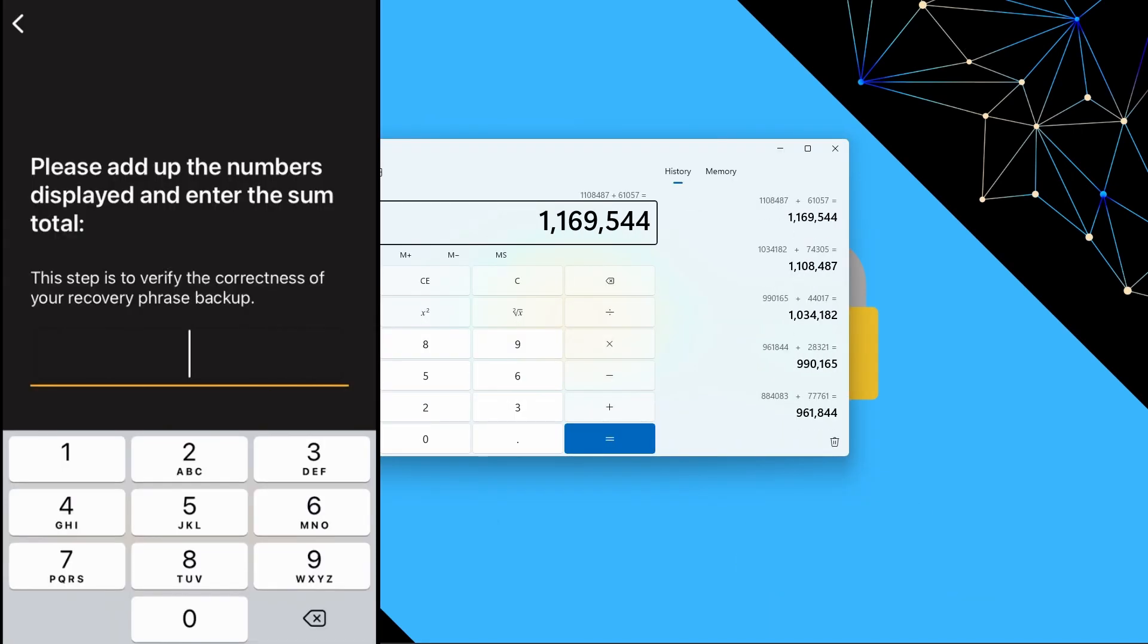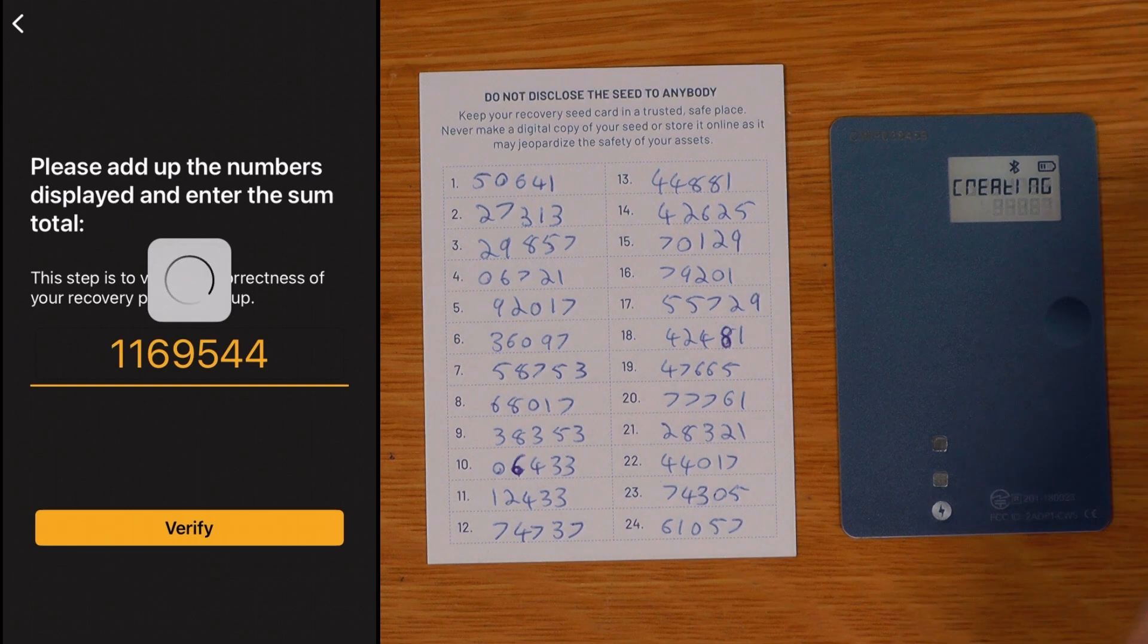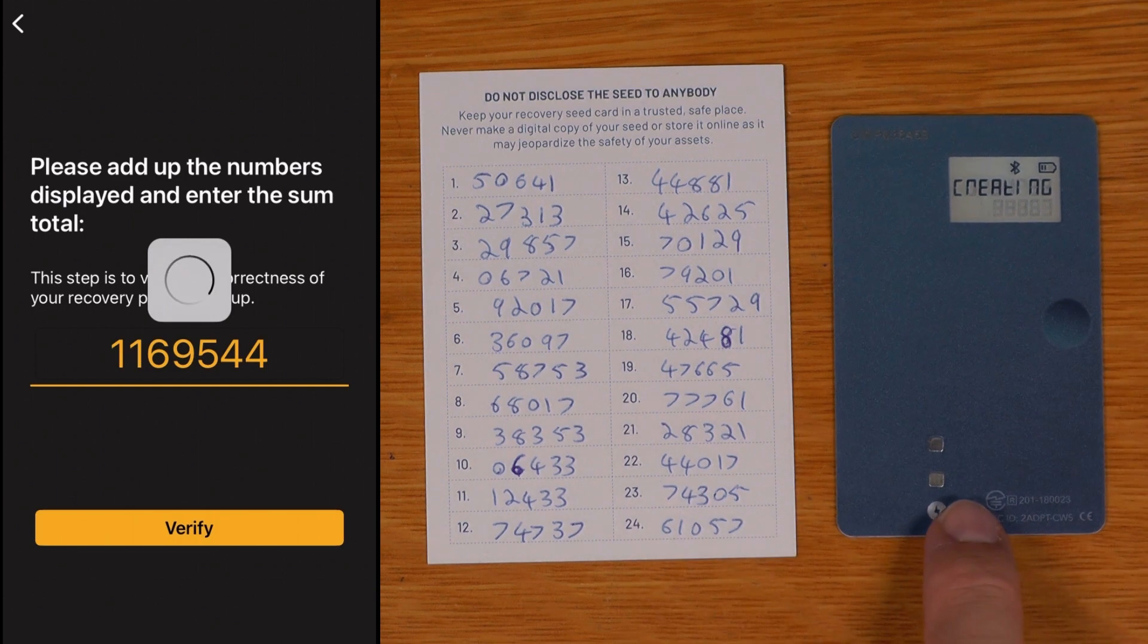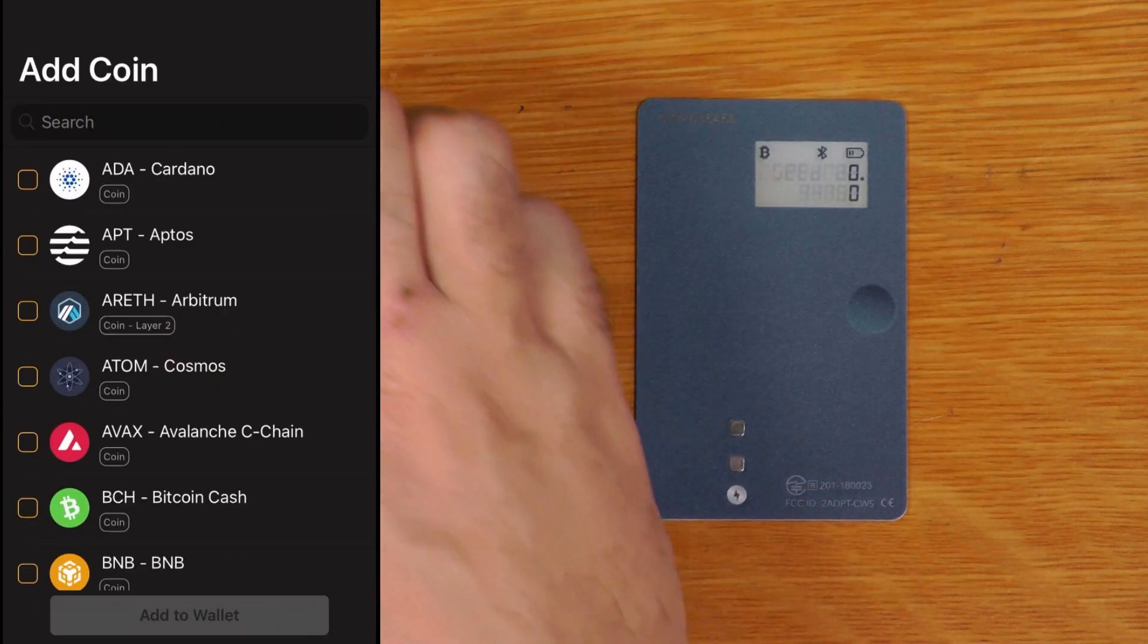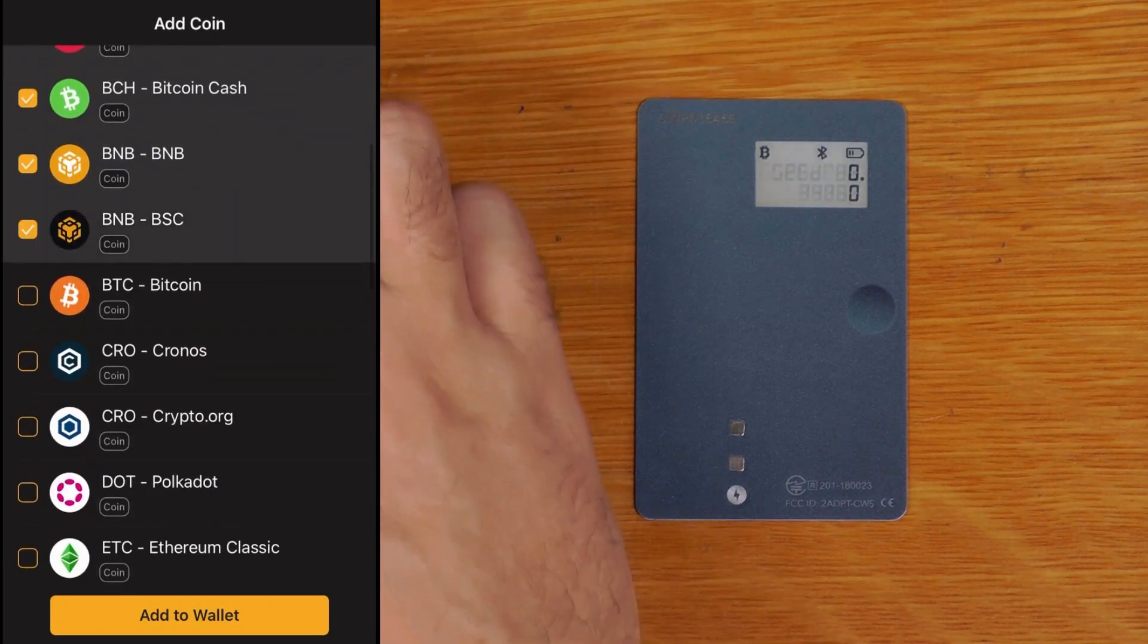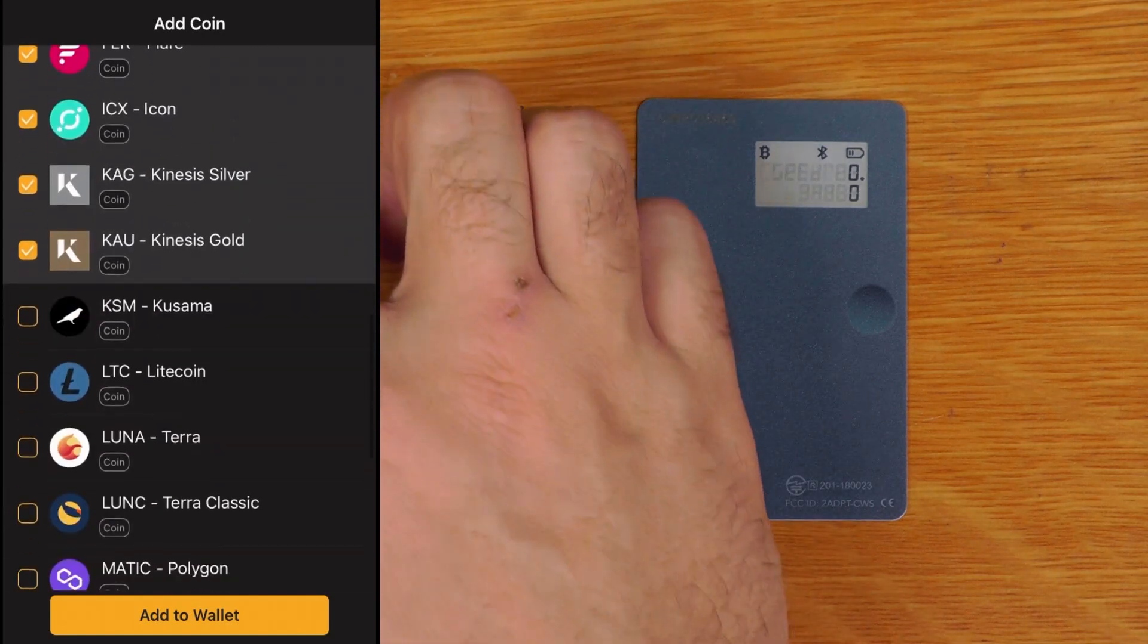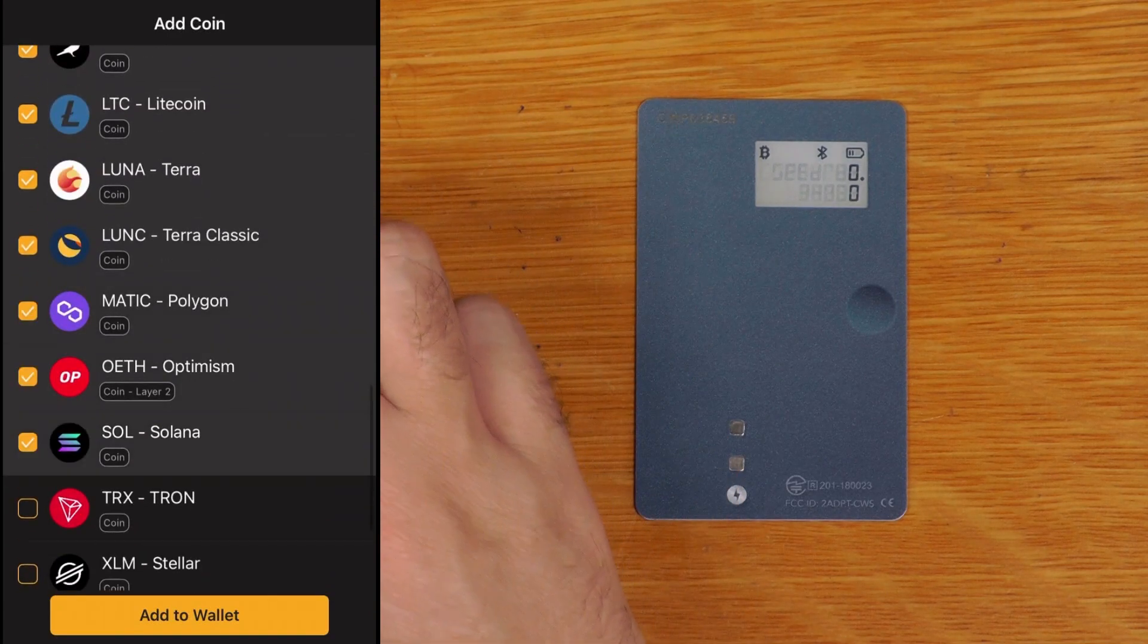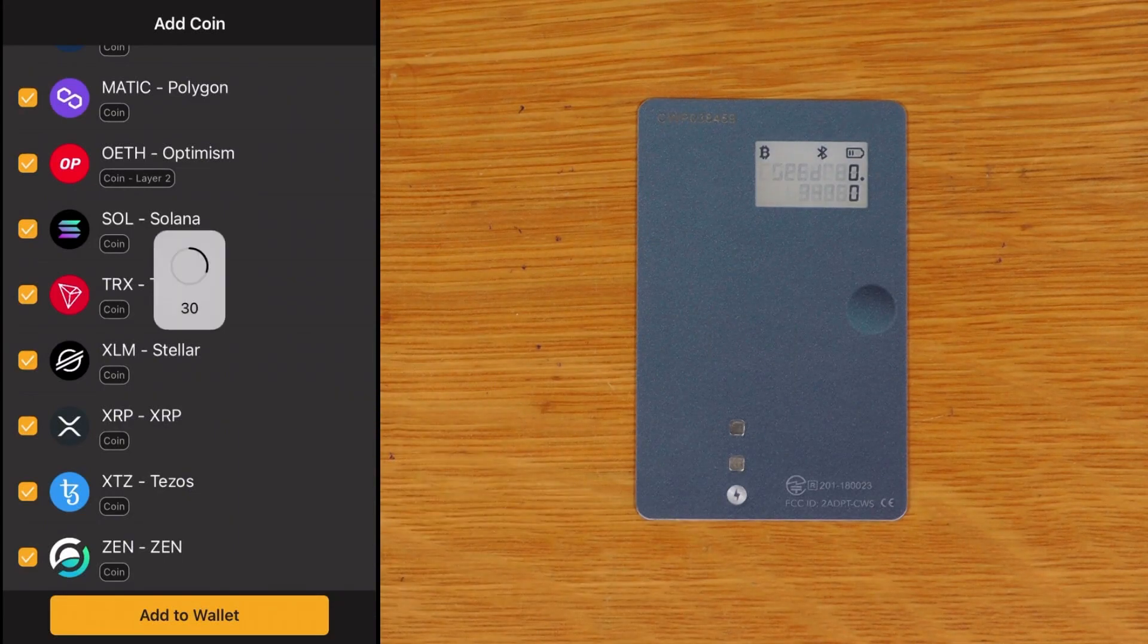Okay so let's just enter that in, 11695544. There we go, verify. That says creating now, so it looks like that was correct. Okay so let's just enable everything.